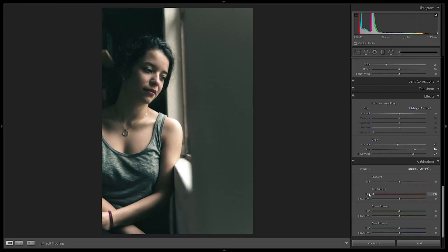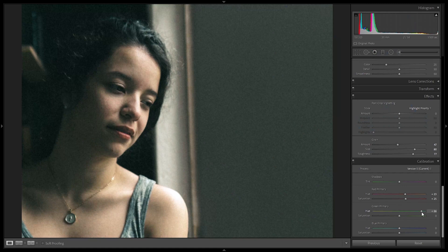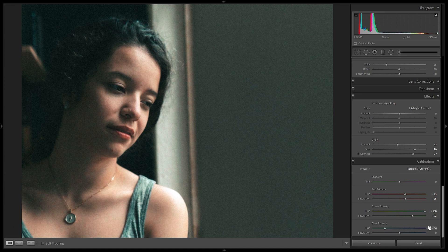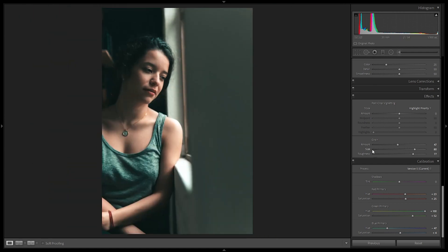Next, camera calibration. Here we're going to finish the job by adding those rich skin tones. These affect the primary colors from the image, so they will largely affect every single color. For the reds, we want a plus 23 on the hue and plus 25 on the saturation. In Bob Sala's images, some of the blushiness really pops up — that's down here in the green primary. Moving it to plus 100 on the hue and plus 52 on the saturation makes the blushiness on the face really start to pop. Then the blue primary, going to minus 47 on the hue and plus 4 on the saturation, adds those orangey tones we were looking for. Toggling camera calibration on and off, the skin tones are getting there.